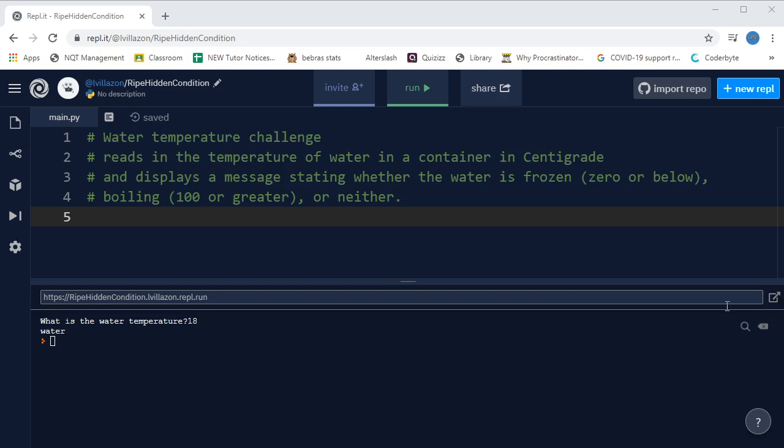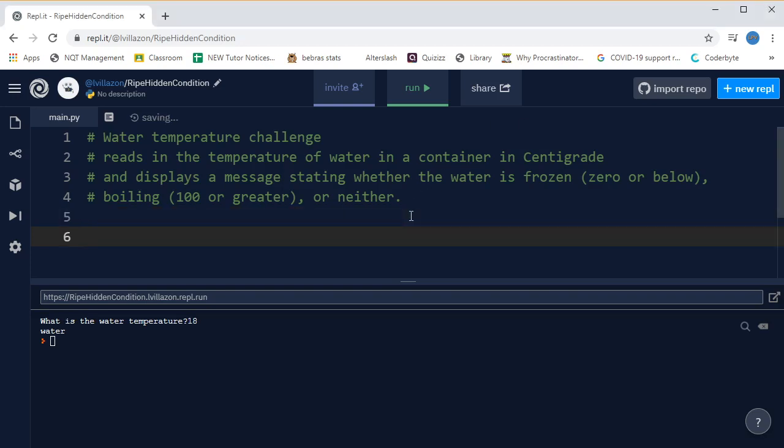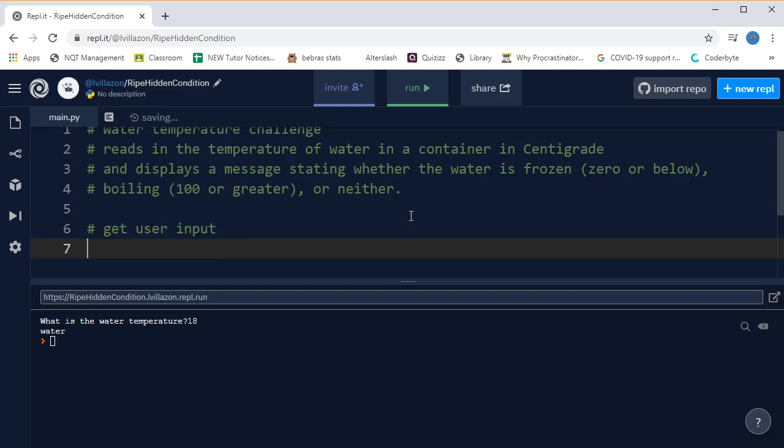This is quite similar to the underage challenge, but there's one extra little trick which we'll get to in a minute. So let's start off by getting the input. Let's just put a comment for that: get user input. And then we will have a variable called water temp, shall we.